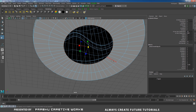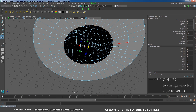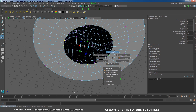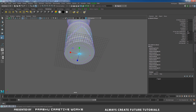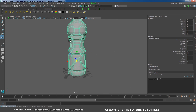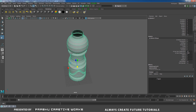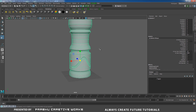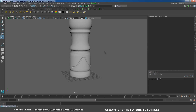With the edge selected, press Ctrl+F11 on the keyboard — sorry, Ctrl+F9 — so the edge will be converted to a vertex. Shift right-click and choose Merge Vertex, then Merge Vertex to Center. Right-click and choose Object Mode.